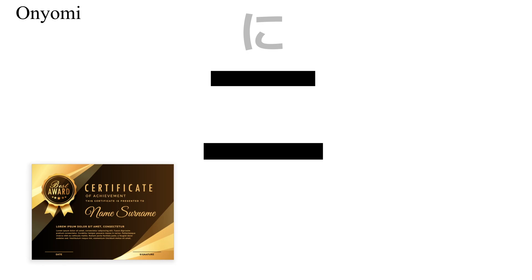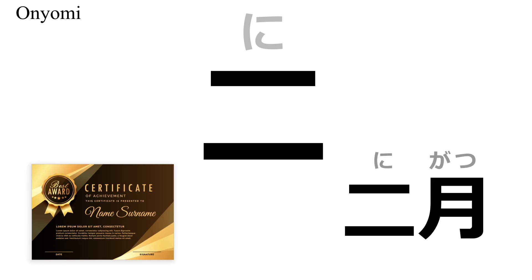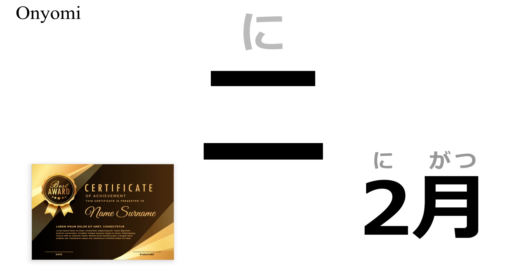And it will sometimes be written in jukugo, or kanji compounds, like nigatsu, for February. Although, even that will often be written with an Arabic numeral.